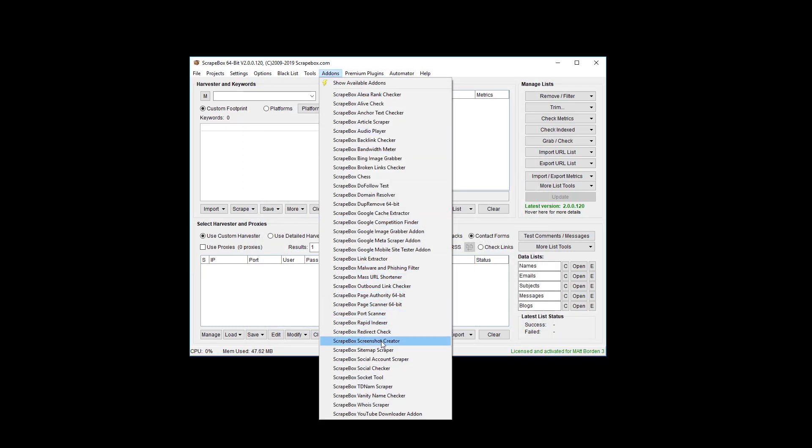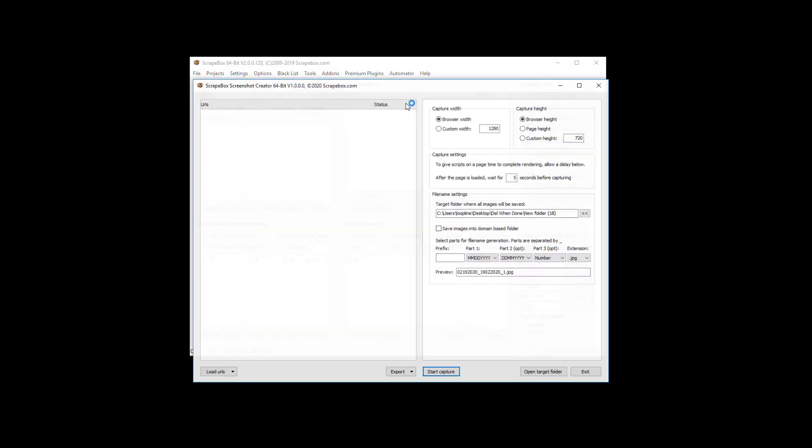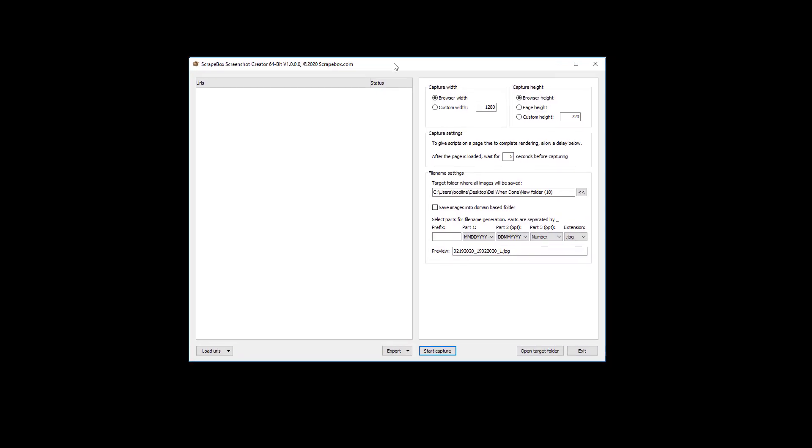Once it's installed, you go here and we go to the Screenshot Creator and we launch it. Now, what the Screenshot Creator does is pretty much like it sounds: it takes a snapshot of a web page. So you can load in a list of URLs here from file or from Scrapebox, and we'll do that in just a moment.